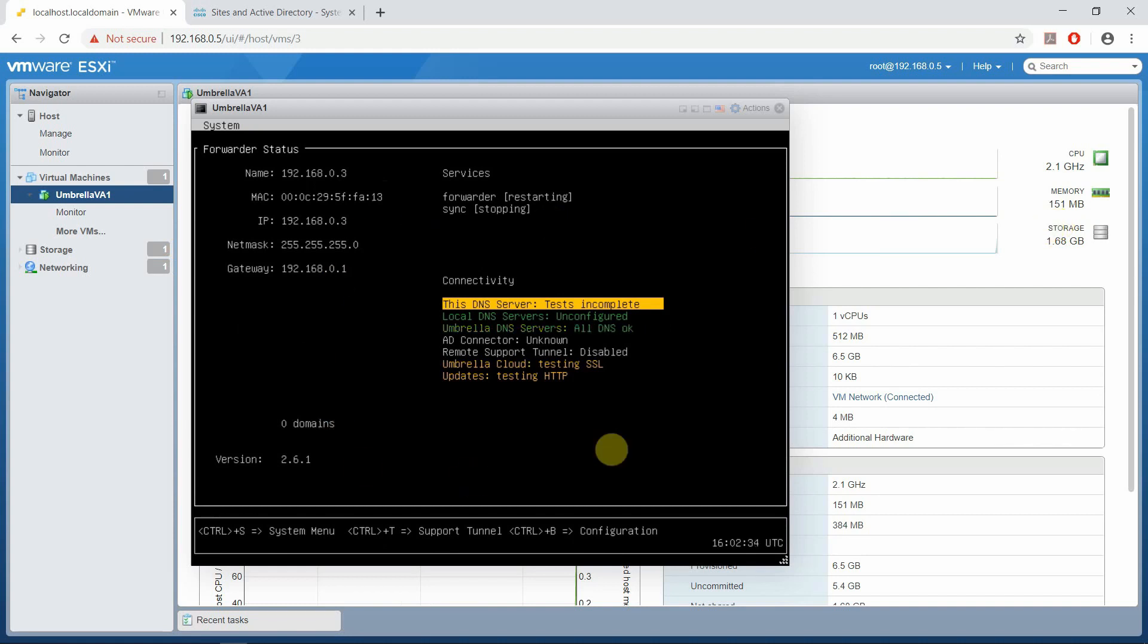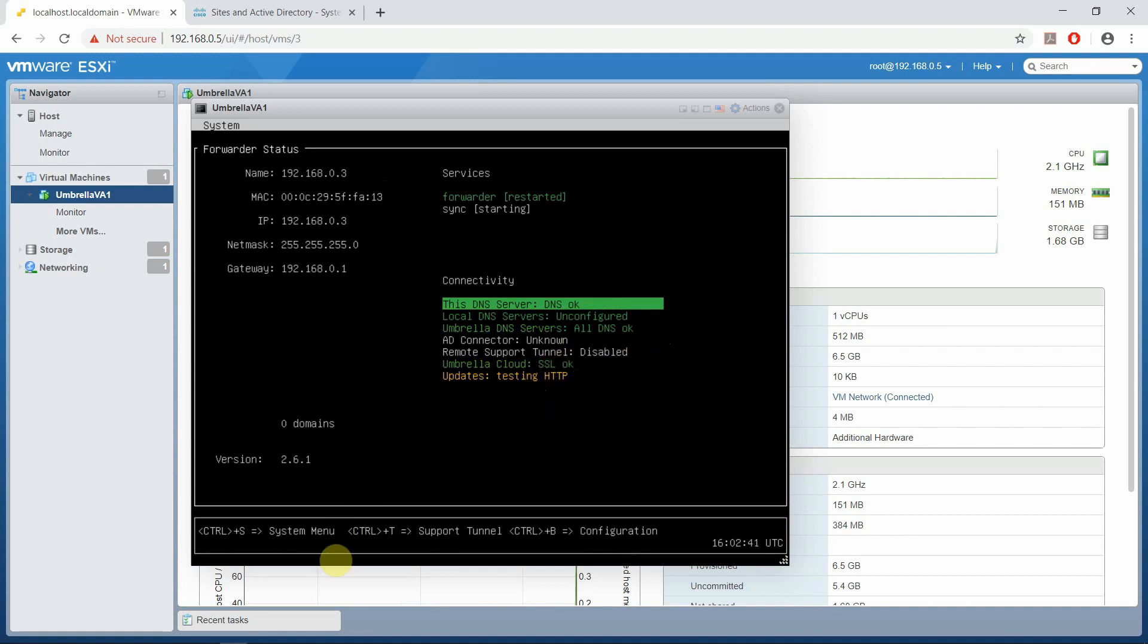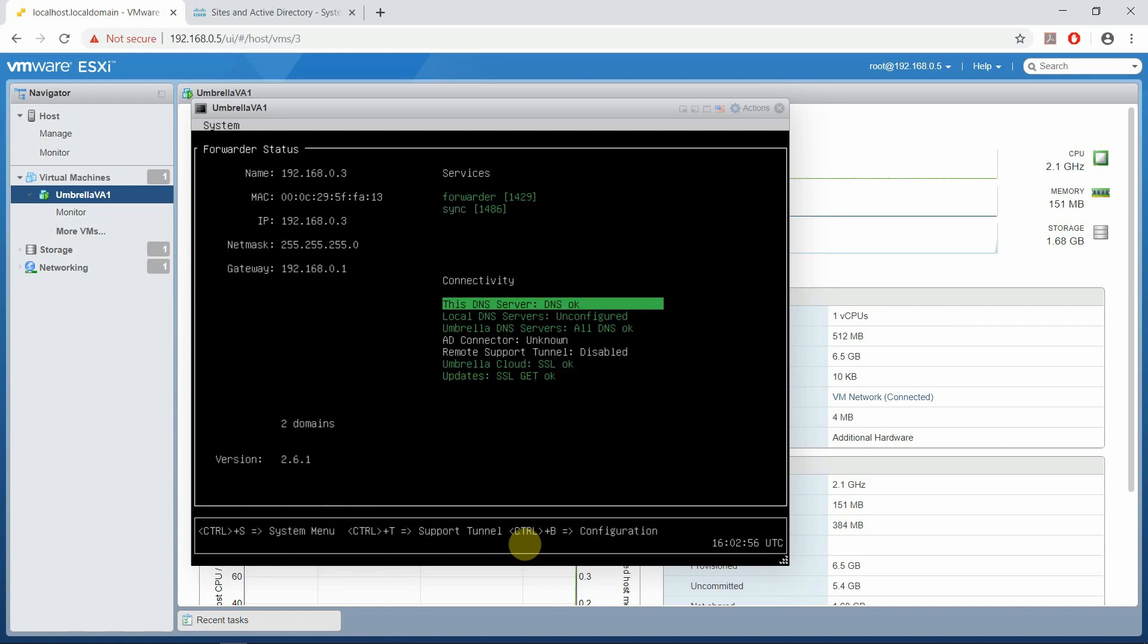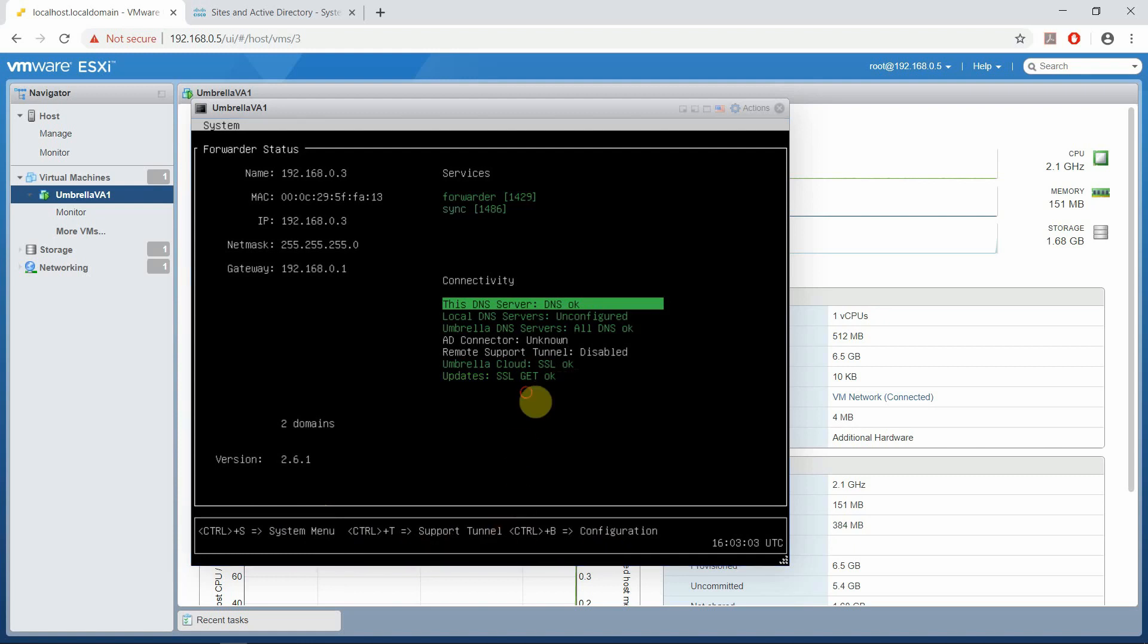By default it shows you this configuration panel and it's going through some status checks. Slowly, some of these services are becoming green, which indicates it's doing some tests and making sure the connectivity is up. Everything is set up. Now, if you refer to the bottom pane out here, Control-B is for configuration, and that's what we're going to do right now.